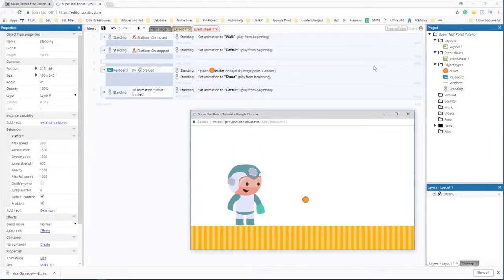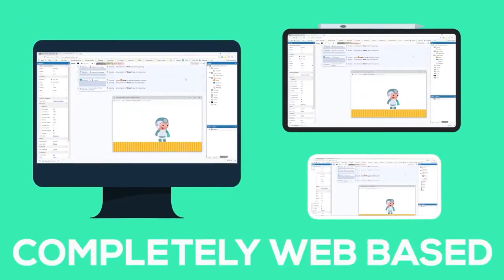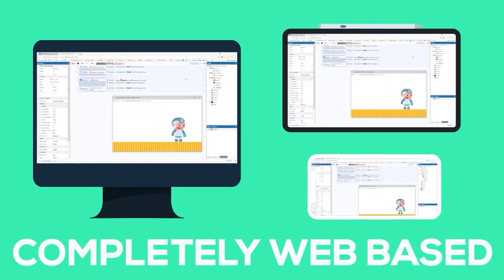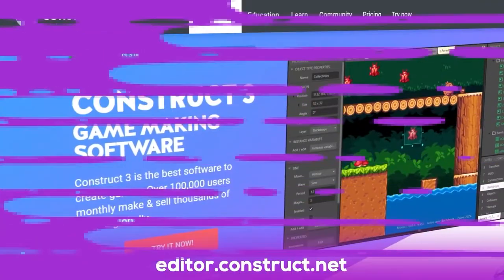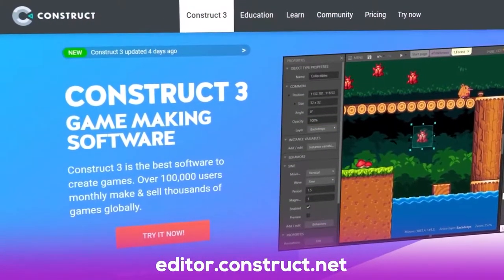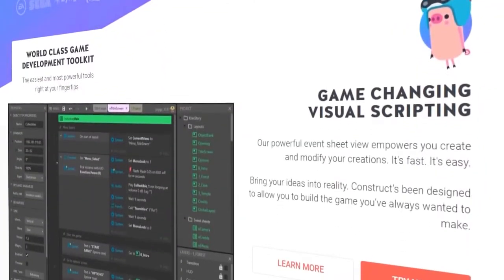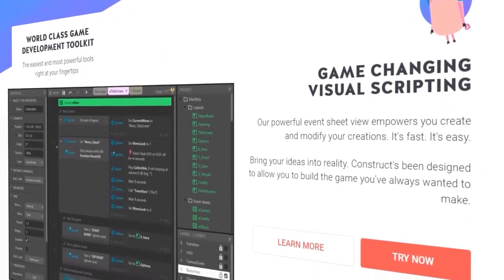That means you can use it on almost any device. PC, Mac, Linux, tablets, and you can even do some light editing on your phone. If you want to check it out right now, it's as easy as heading over to editor.construct.net. It runs right in your browser.